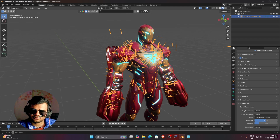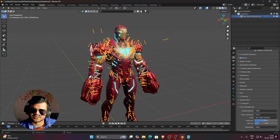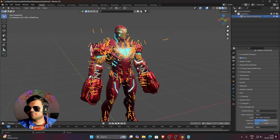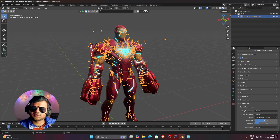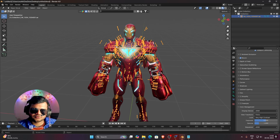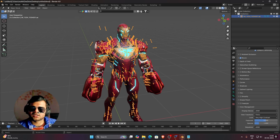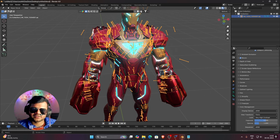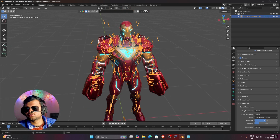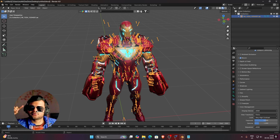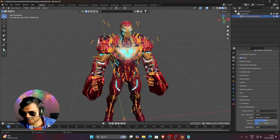You can turn the bones back on and start animating your model. This is how you texture in Blender. In the future I'll make more texturing videos for different Marvel Rivals characters that are harder to texture, and also a video on how to animate this model using in-game animations from FModel — because animating this many bones manually is nearly impossible. I hope you liked the video. See you in the next one, and make sure to subscribe to the channel!